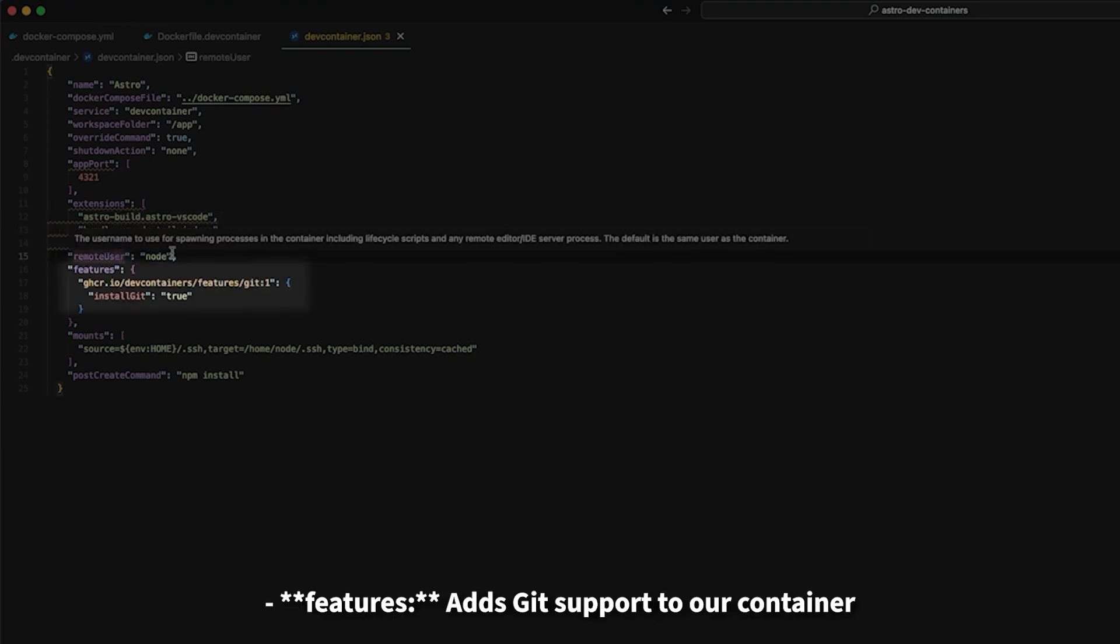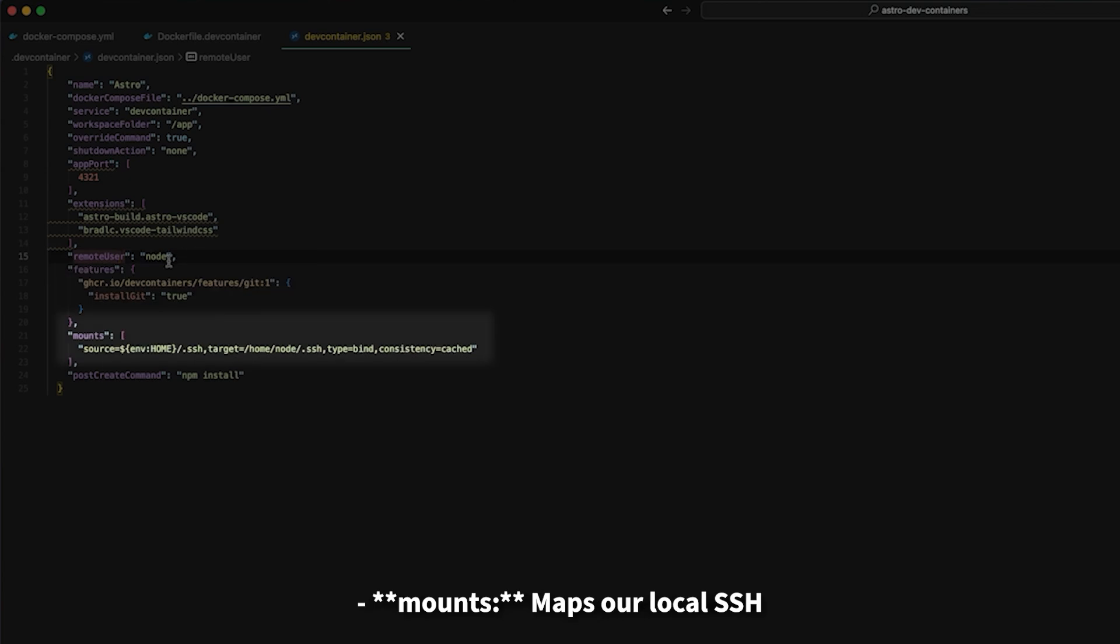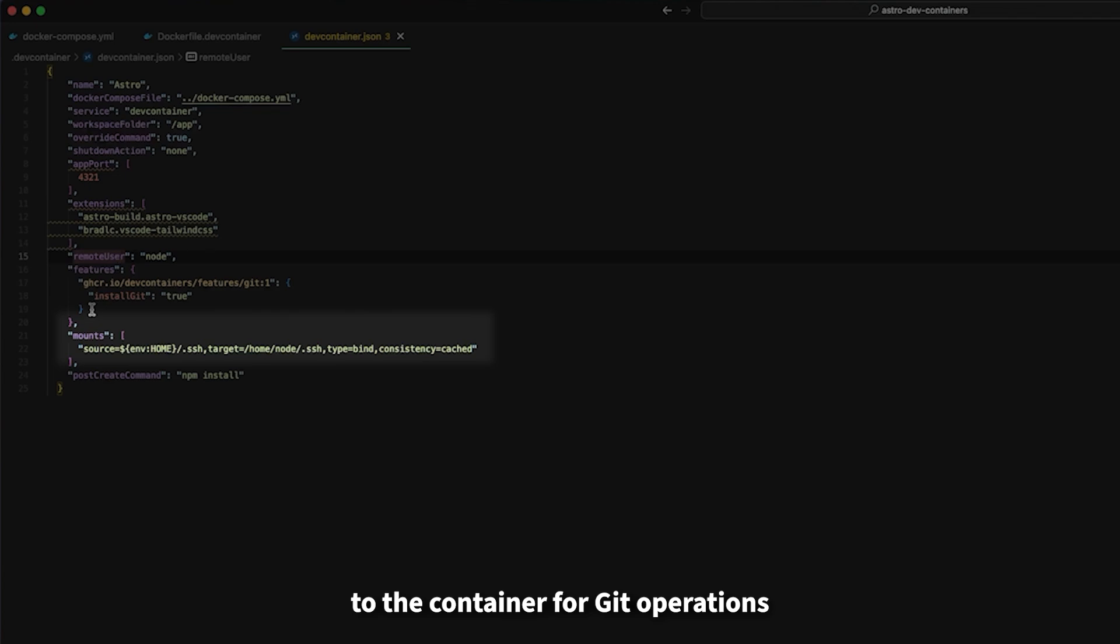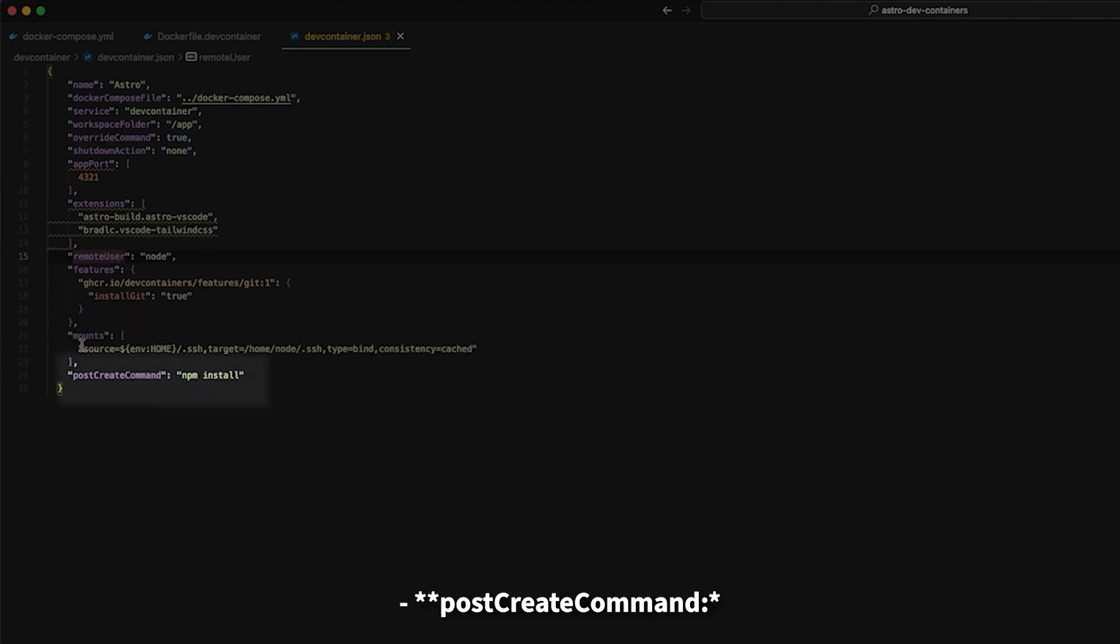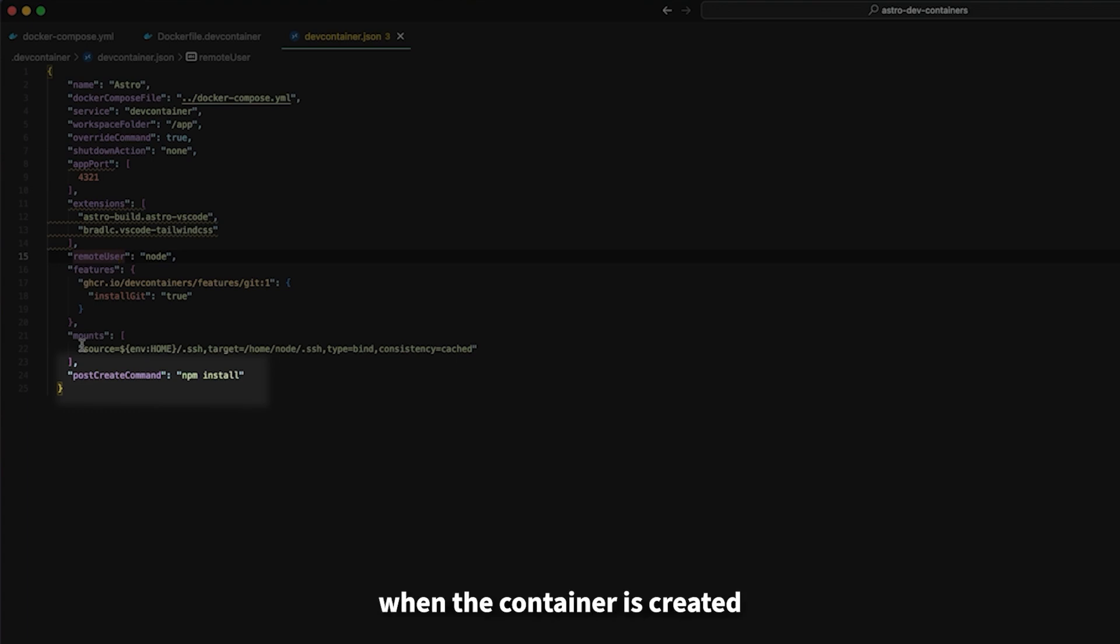Features add git support to our container. Mounts maps our local SSH to the container for git operations. Post create command automatically runs npm install when the container is created.